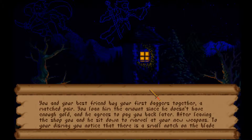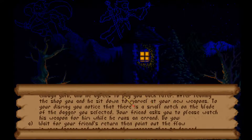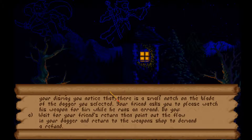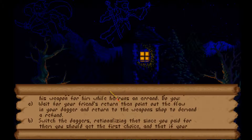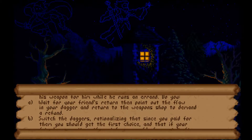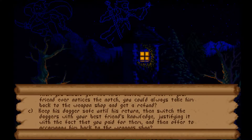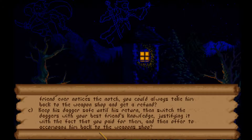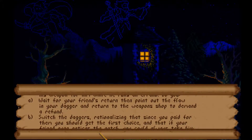You and your best friend buy your first daggers together. You loan him the gold and later notice a small notch on your dagger's blade. Your friend asks you to watch his weapon while he runs an errand. Do you: wait for his return and then take the weapons back to the shop to demand a refund, switch the daggers secretly, or switch them with his knowledge justifying it since you paid? I think we should demand a refund - that's the warrior way.